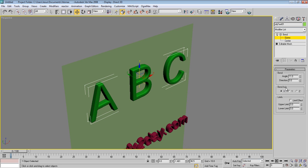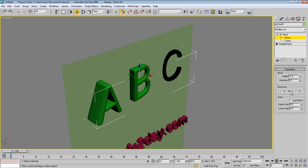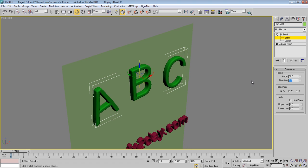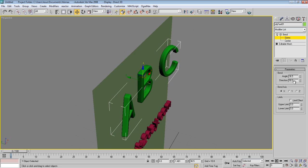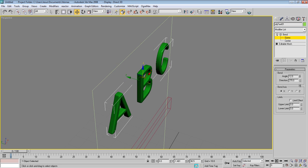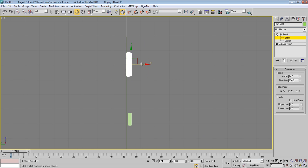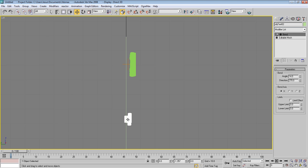Set the bend axis to X and adjust the bend angle — try something like minus a few degrees. That looks good. Just a little like this. Copy this and paste it to the other object.